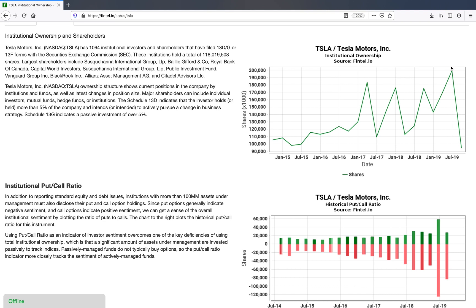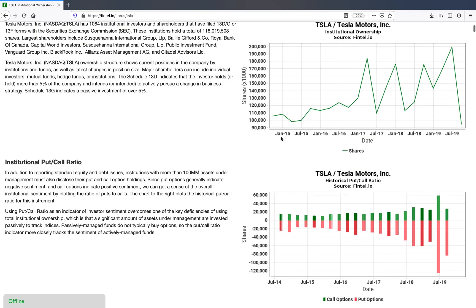So how do you solve that problem? How do you get a sense of institutional sentiment without having that kind of problem? Well, it turns out that index funds do not purchase put and call options.